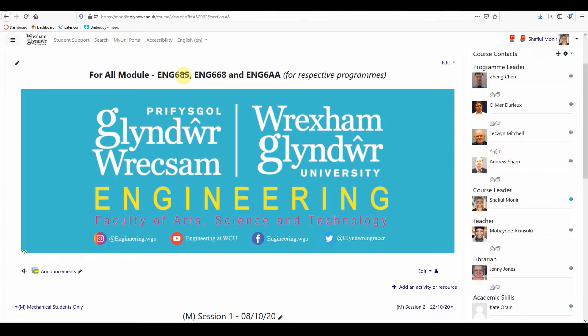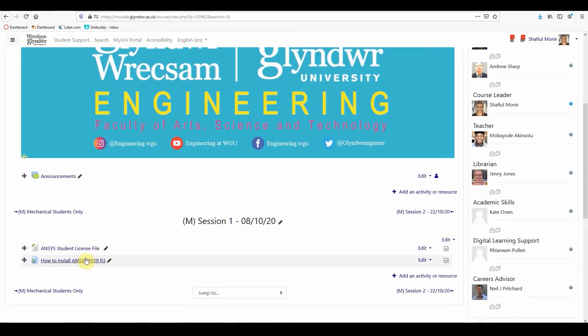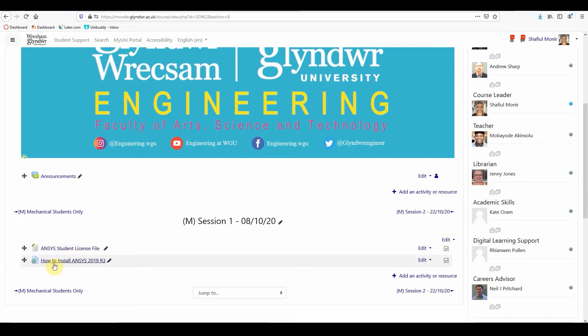So in your ENG 685 Moodle space, if you go to session 1, you can see that the license file is already provided there and also the video on how to install the 2019 version of ANSYS.